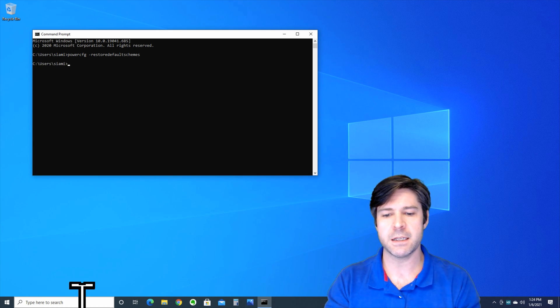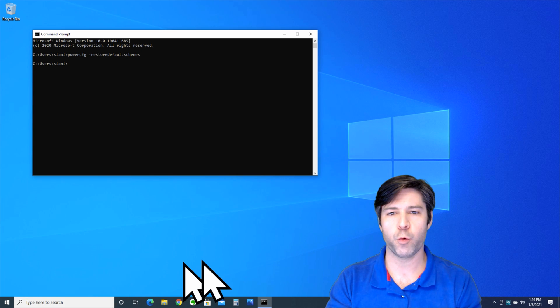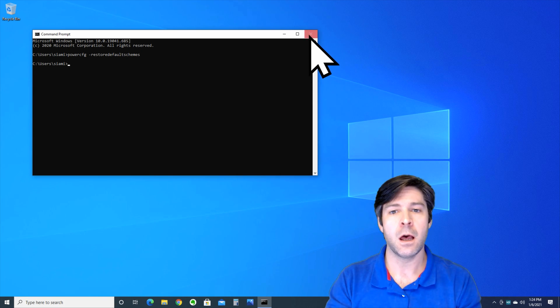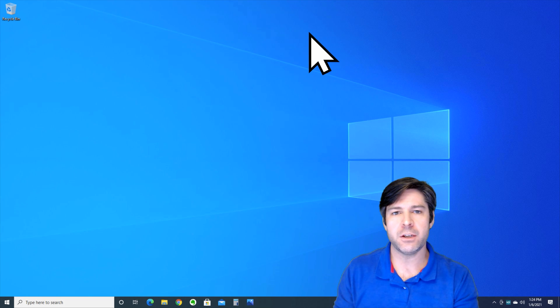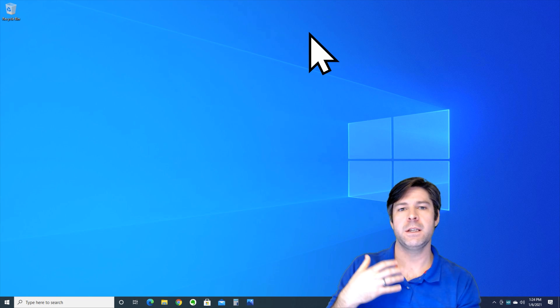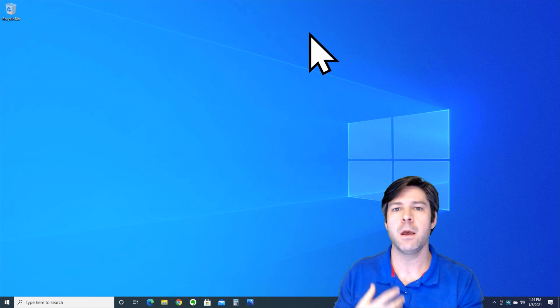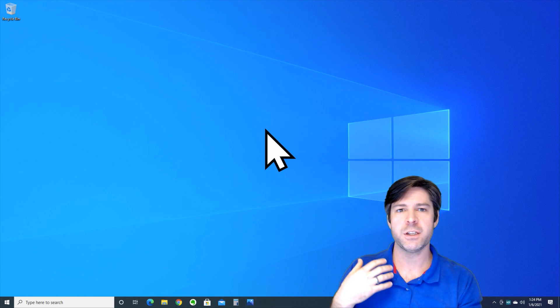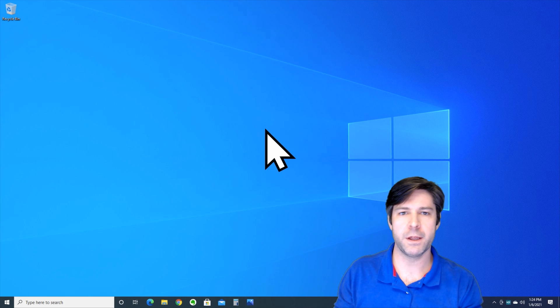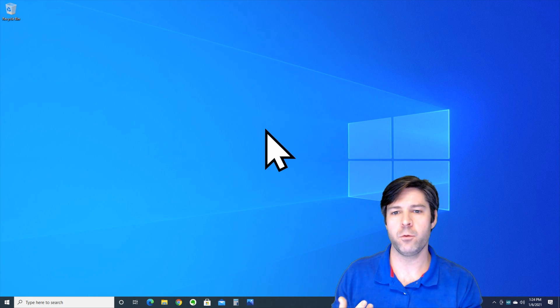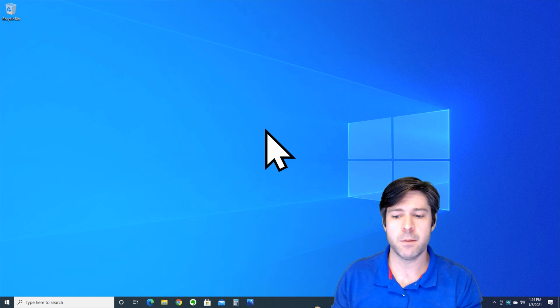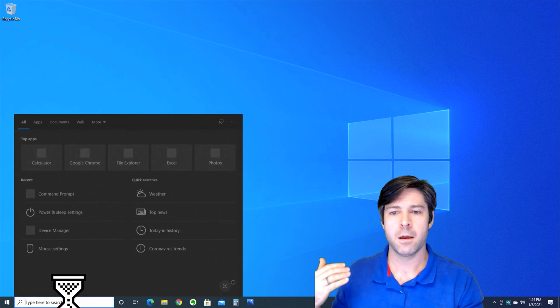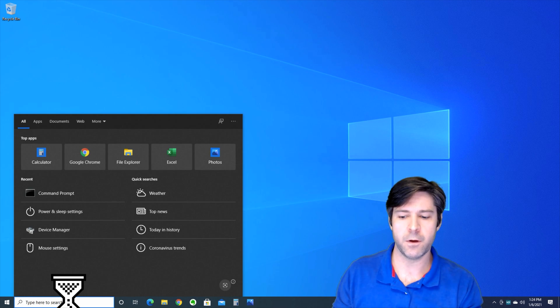Now what this is going to do is it's going to reset all of your power plan settings. You may have changed some of these, maybe you've changed how long it takes for your display to go to sleep, maybe you've changed it so that your processor runs at full power even when it's not plugged in. Whatever the case may be, this will restore all of those settings back to the default.